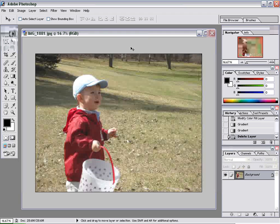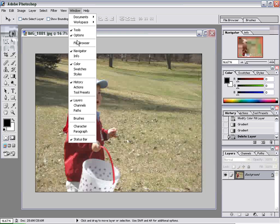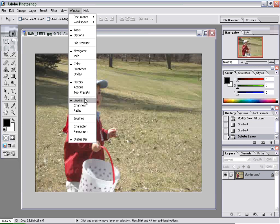If you're not real familiar with Photoshop, all the layers can be found and opened — if you can't see them — by going up to Windows and then clicking on the palette that you want to see. In this case, click on the Layers palette if it's not already open.